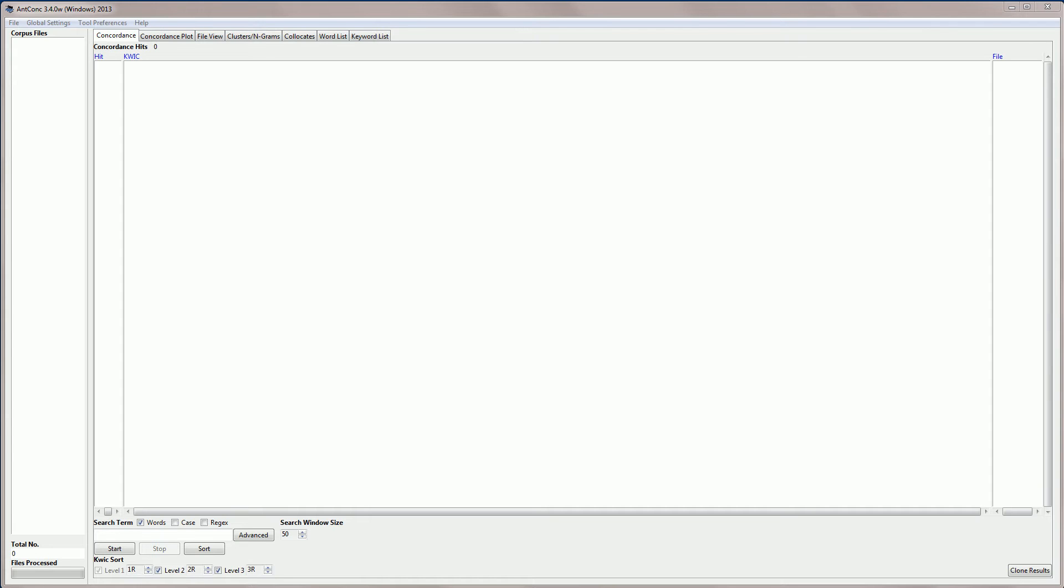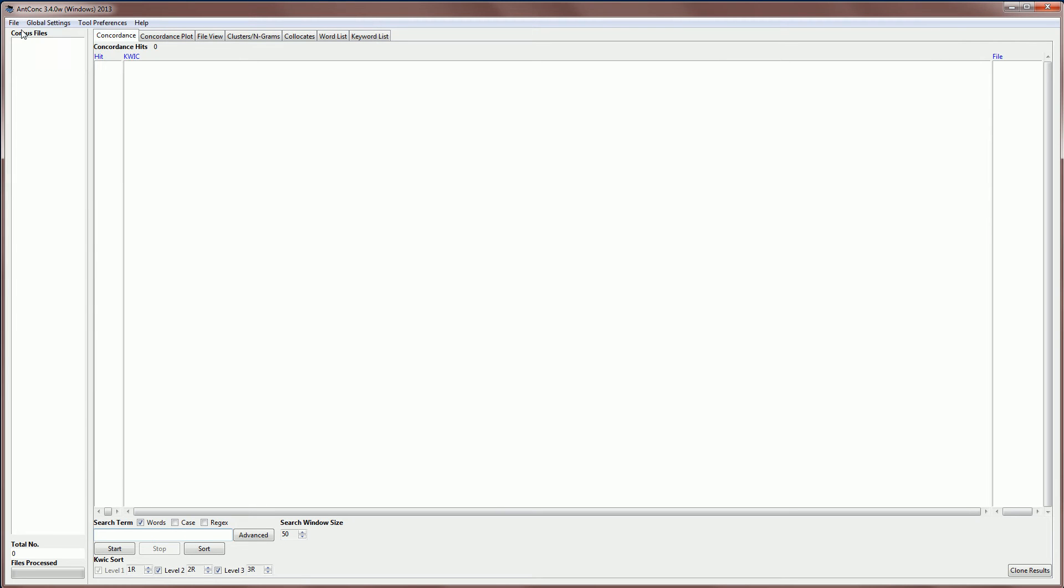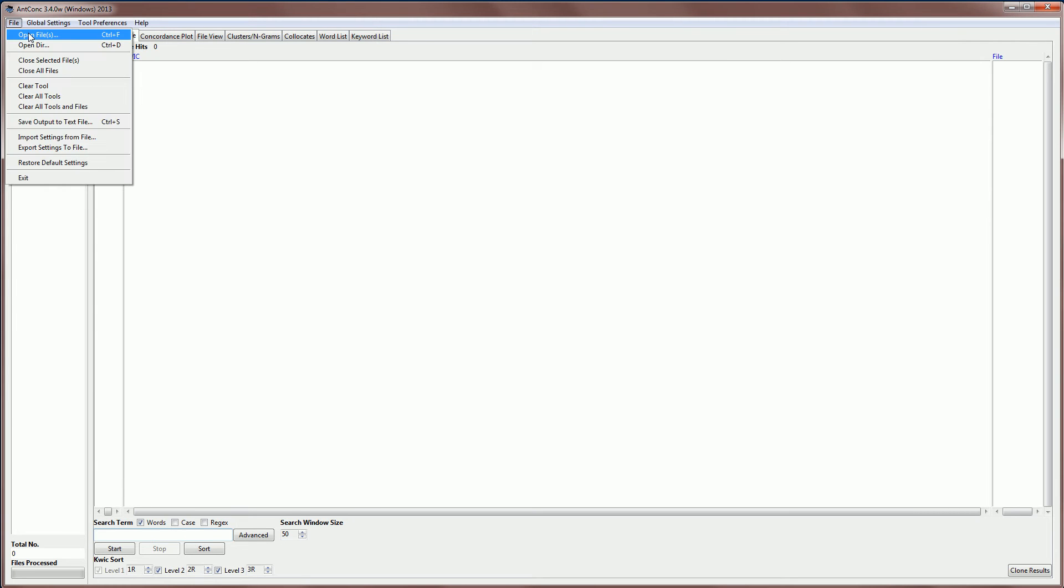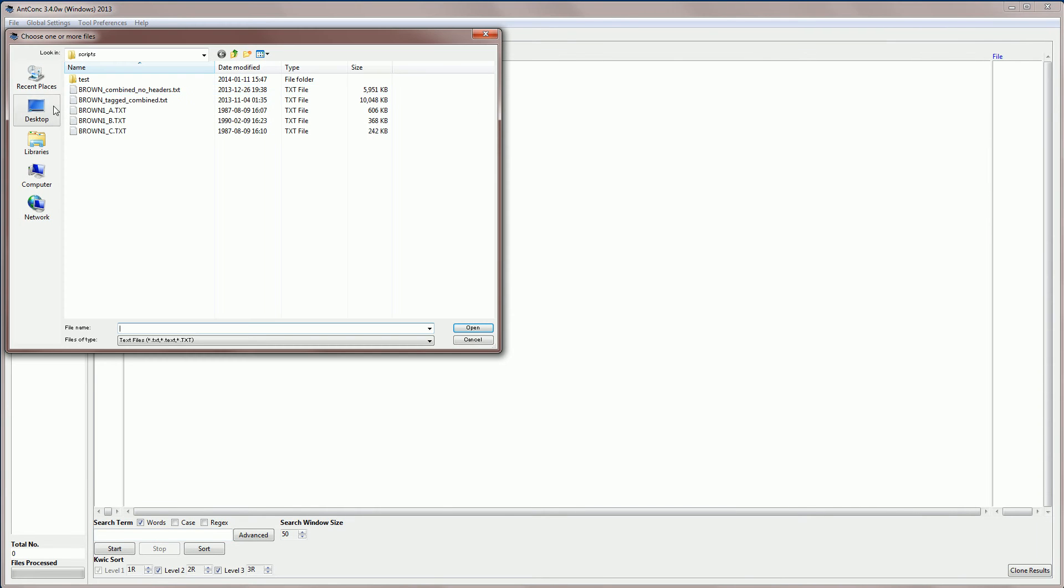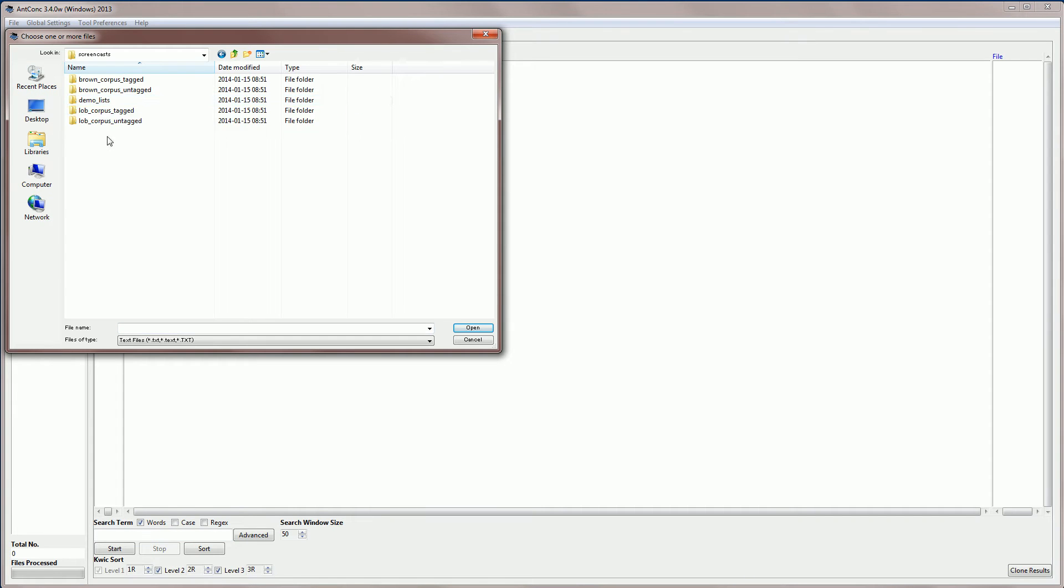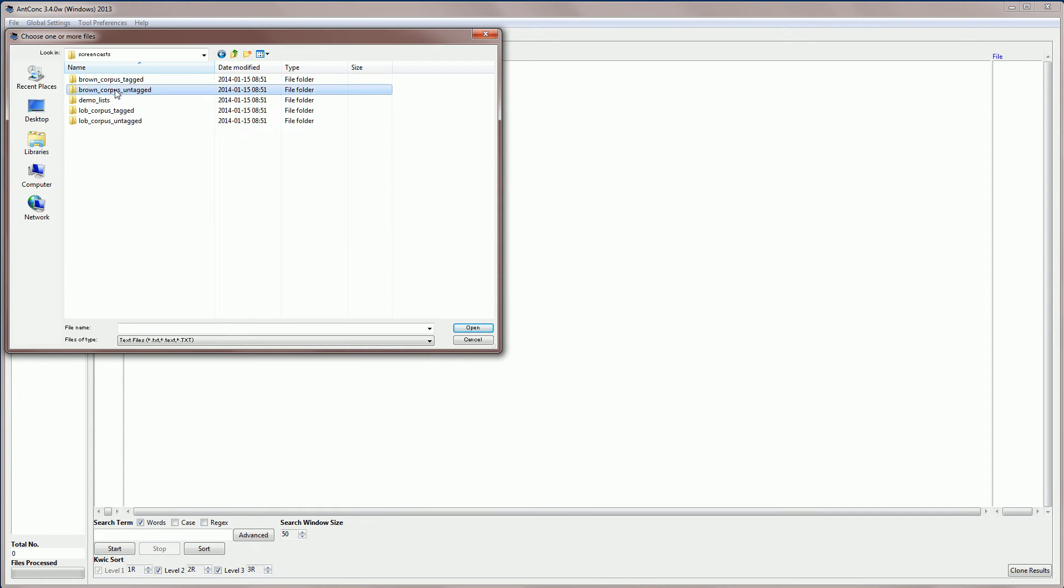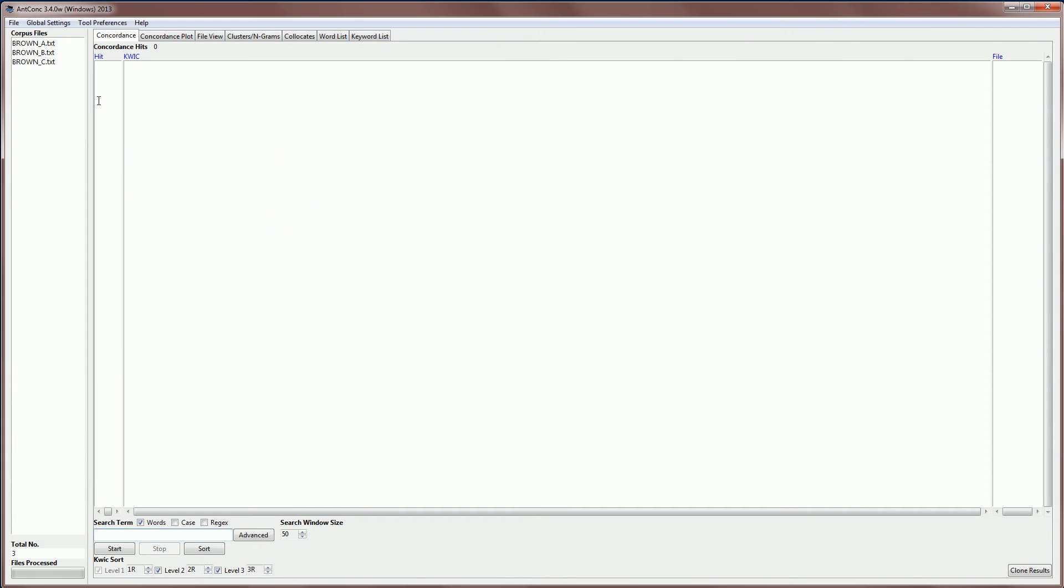Now another video shows you how to download AntConc and get started with the software. So I'm just going to jump in and load the Journalism or Press subcorpus of the Brown corpus, which is a million words of general English. So I go to File, Open Files, and I need to navigate to my corpus, which is the Brown corpus untagged, and I'm going to select the A, B, C categories, which is Press or Journalism.